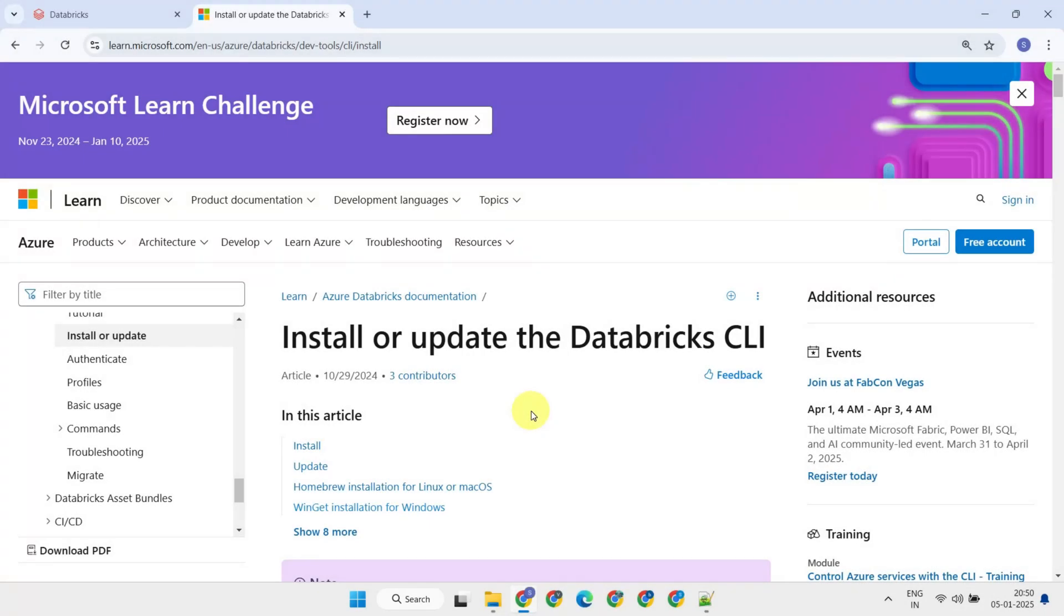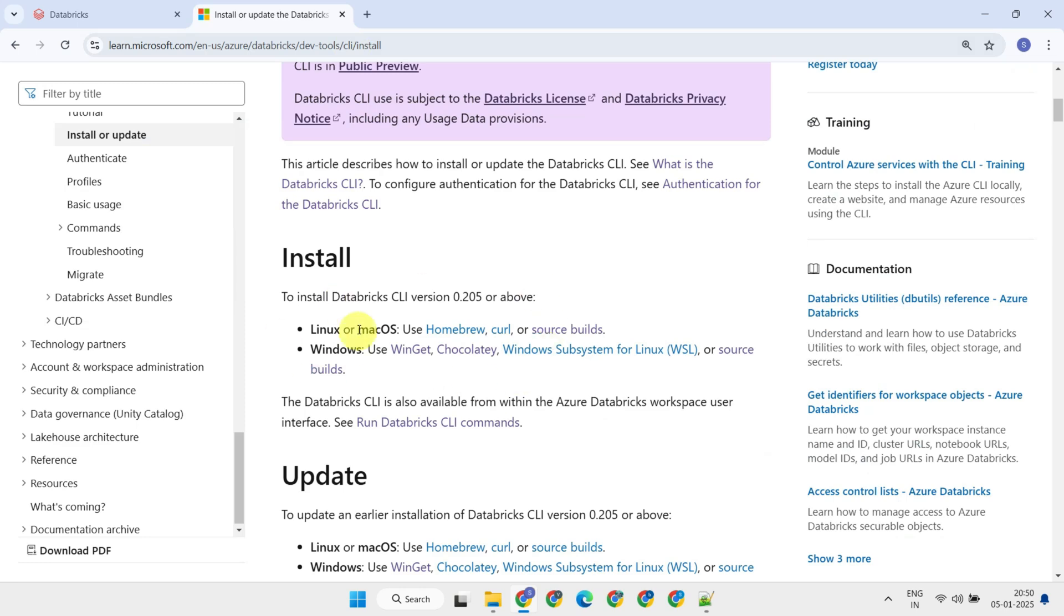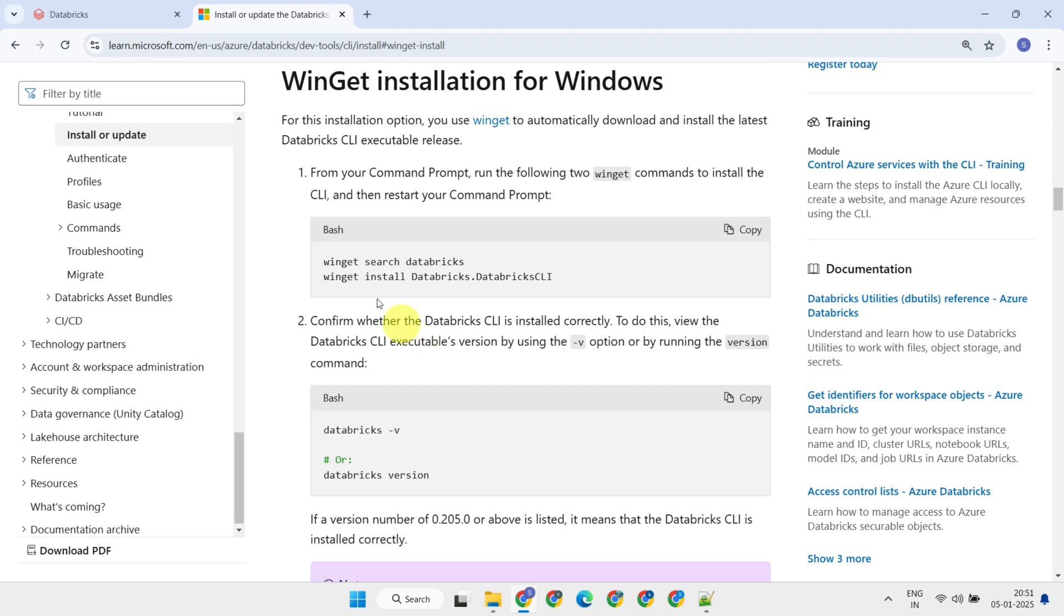Let's dive right in and set it up on my Windows machine. First, head over to the official Databricks documentation. I have also provided this link in the video description. Once you're there, choose the preferred installation method based on the operating system you'll be using to interact with Databricks and follow the instructions over there.